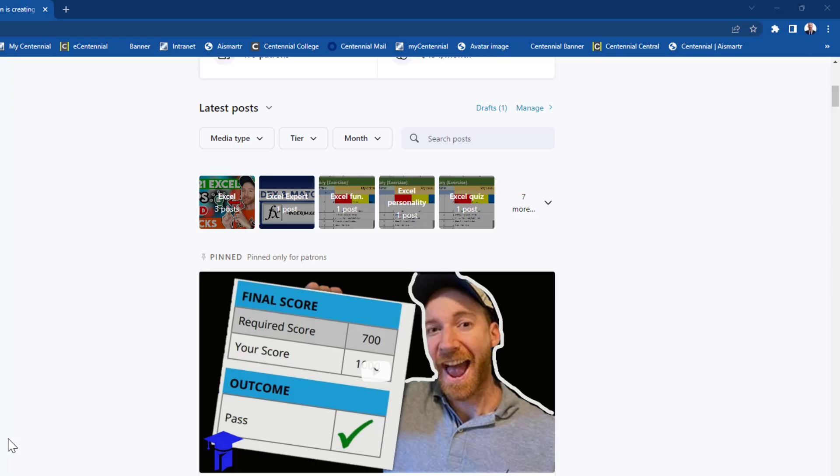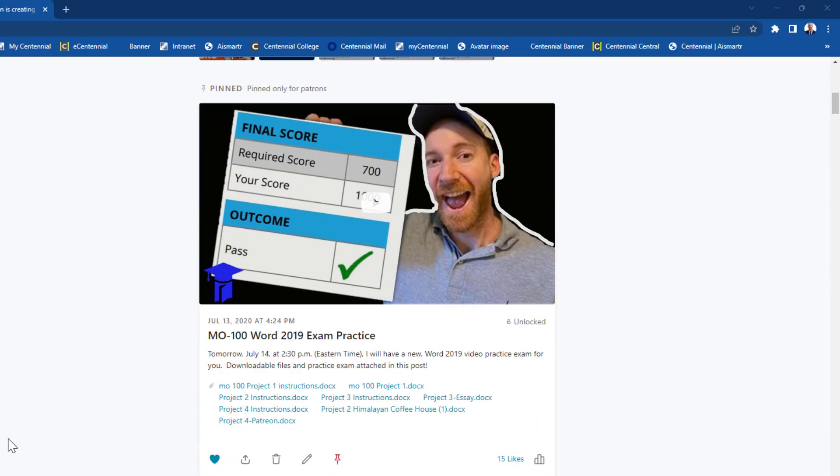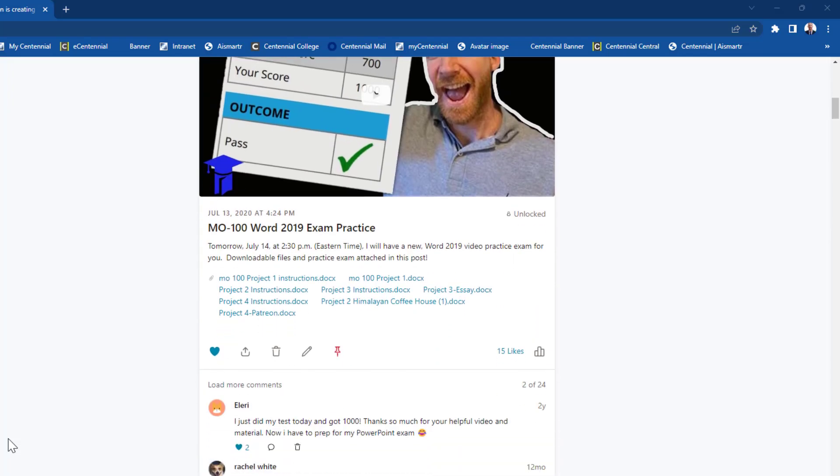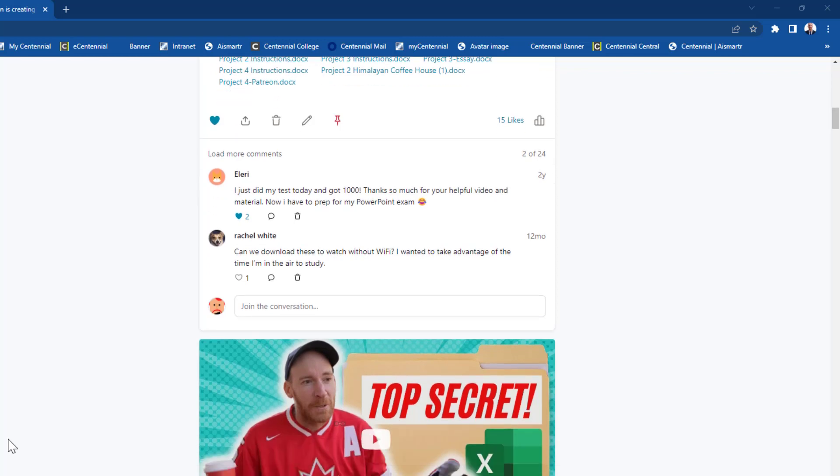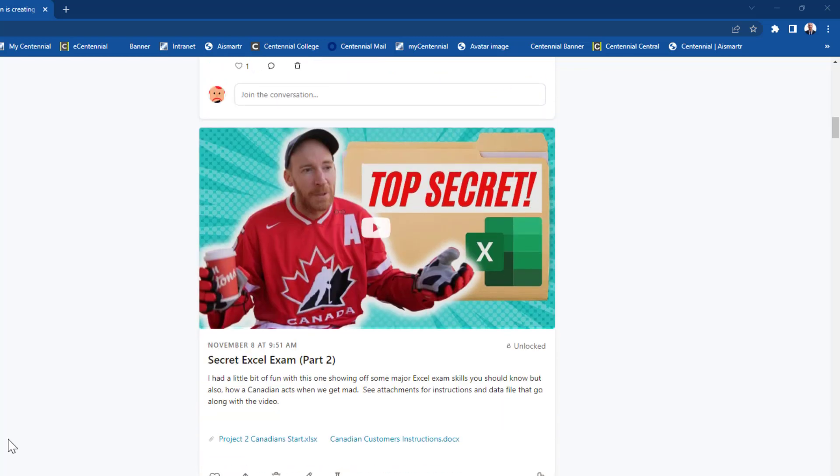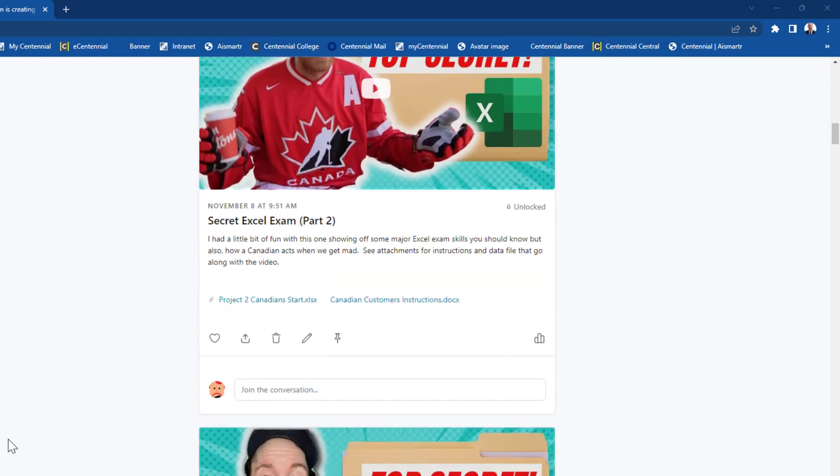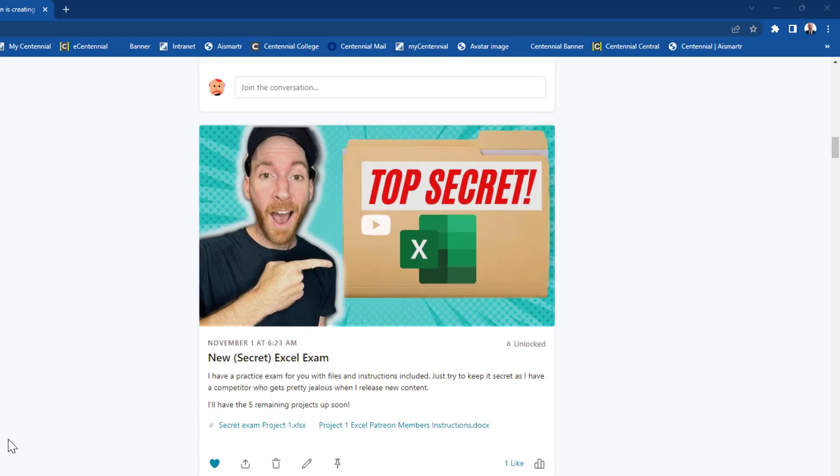If you want to follow along and download these practice exam files I use in my videos, I post them all to my Patreon page. If you click the link on your screen or in the description box below, you can download all the practice resources I upload weekly. Thanks for watching.